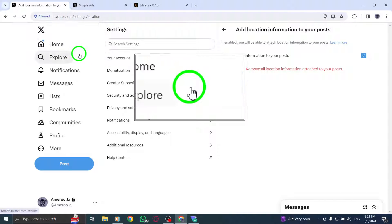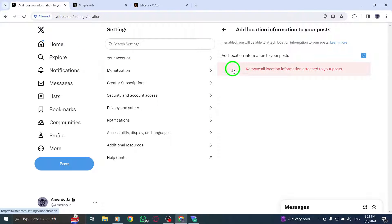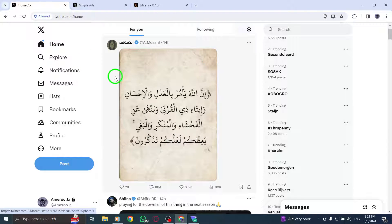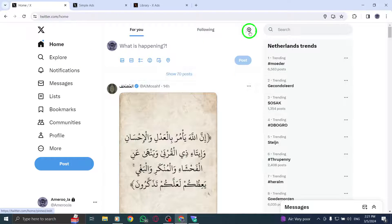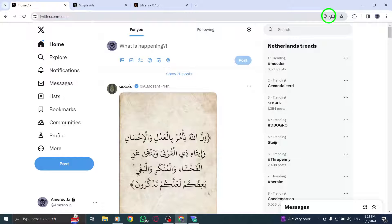By following these steps, you can easily enhance your posts on Twitter by adding location information to provide context and relevance to your audience.